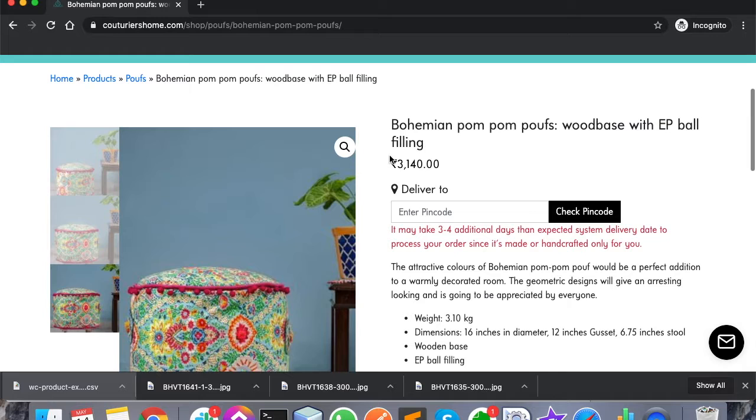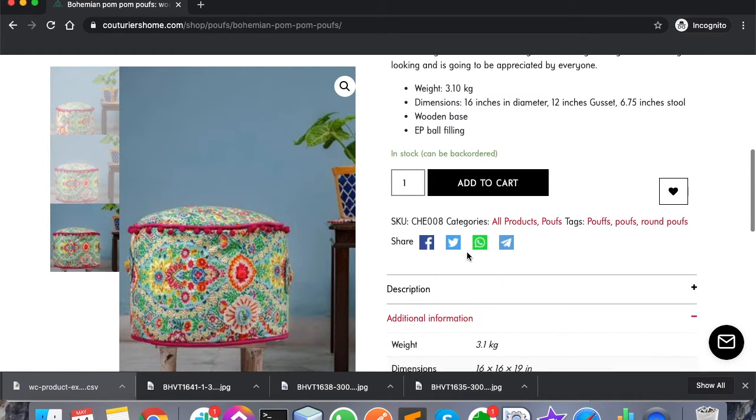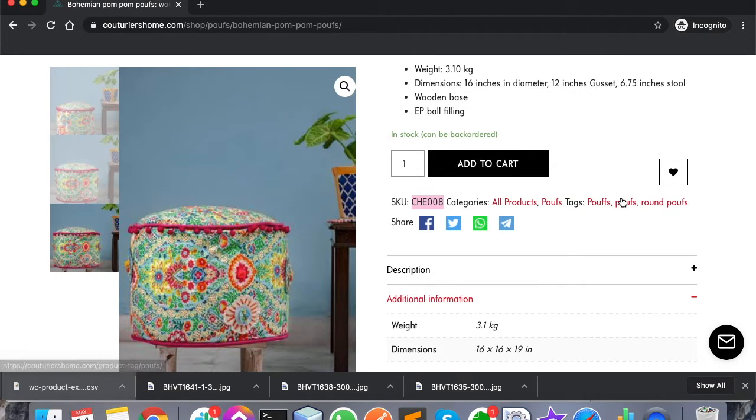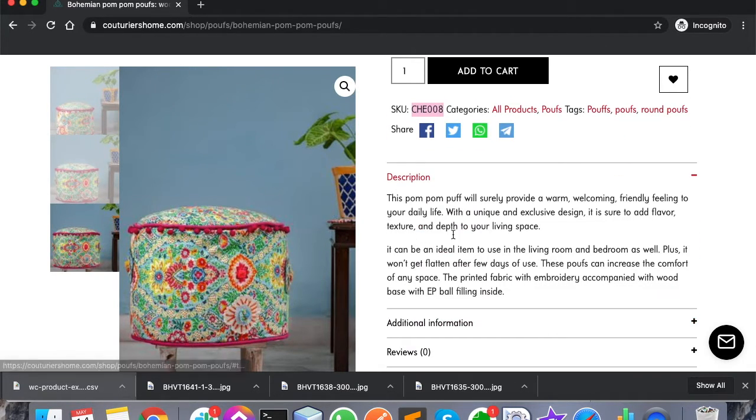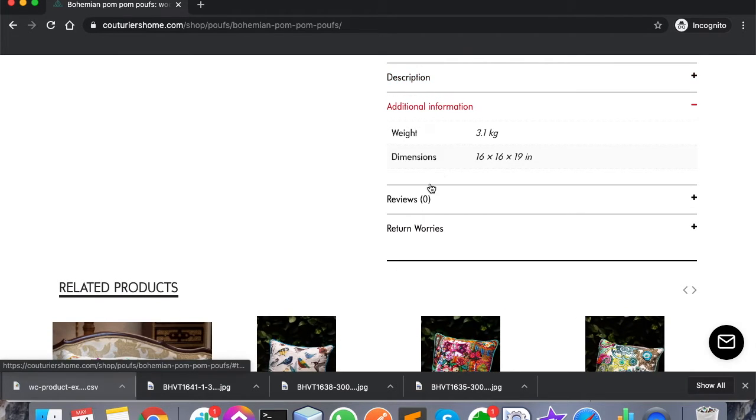This is the name of the product, this is the regular price, and this is the short description. This is the SKU, these are the categories, these are the tags, this is the description, and these are the additional information that will come up.